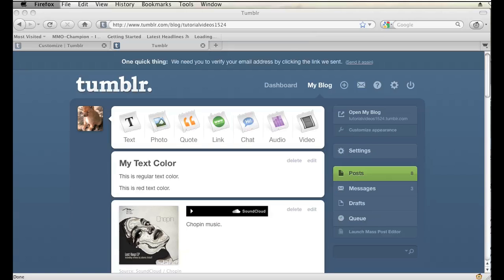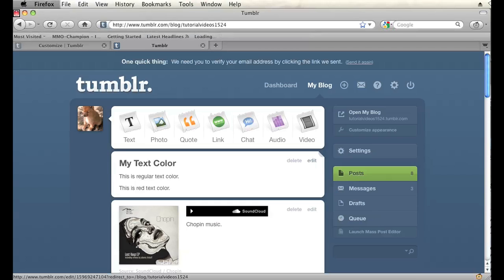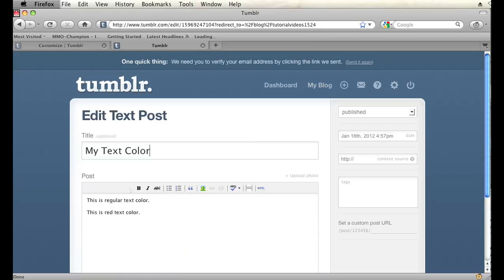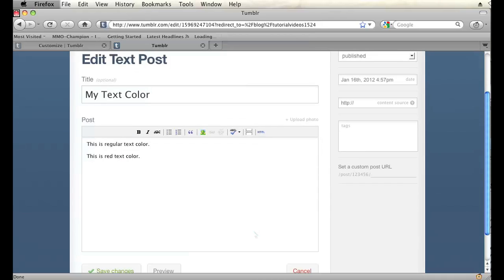Alright, so I have a Tumblr post I just created here called My Text Color. And if I go in to edit this, you'll notice in the editing dashboard there is no button to change the color of the text in your Tumblr post.